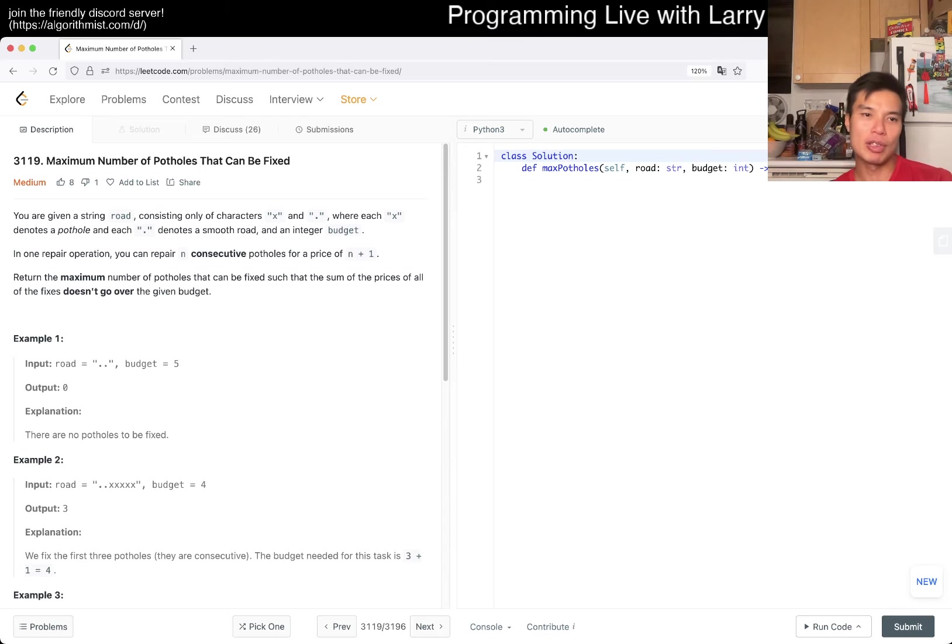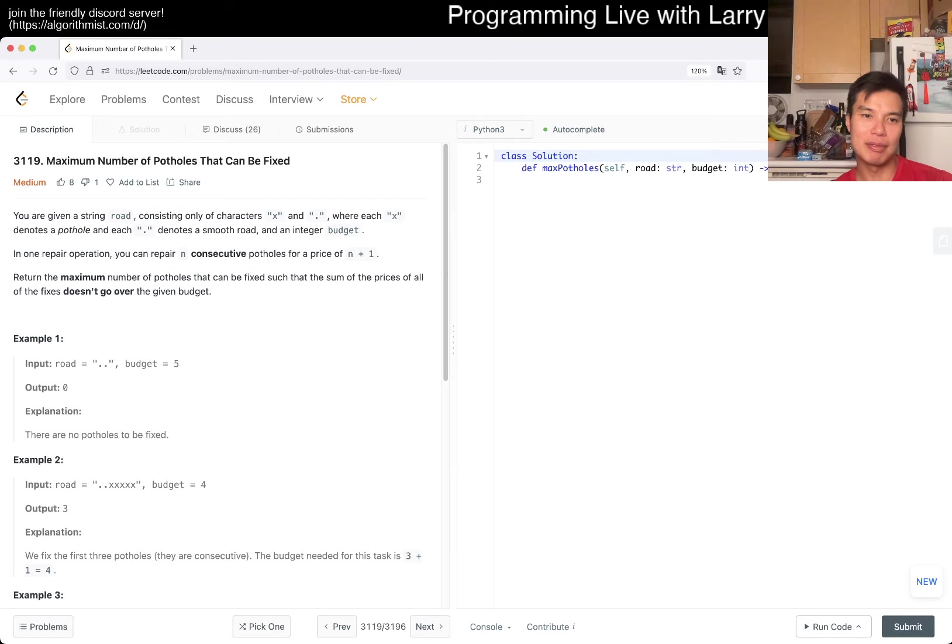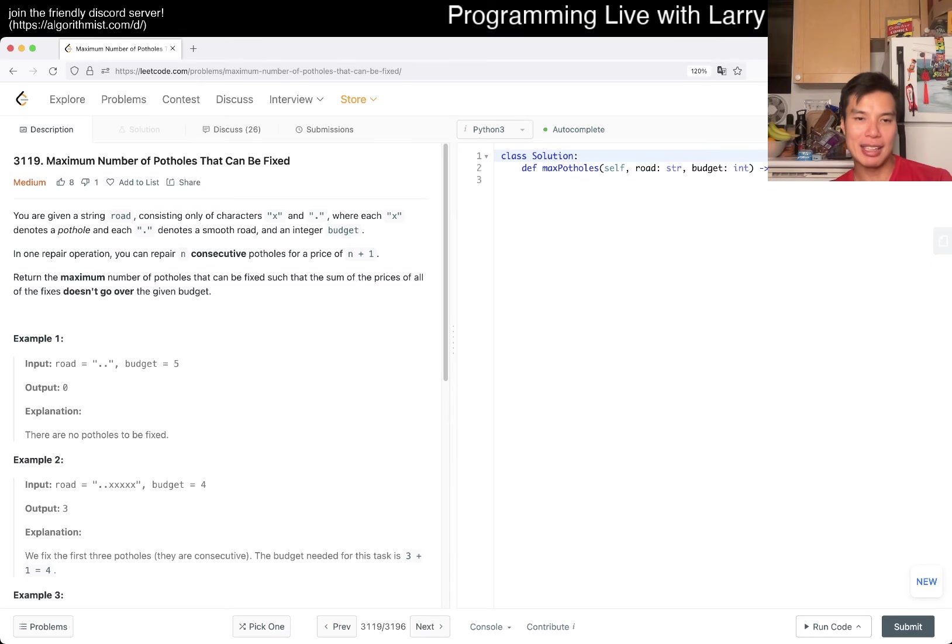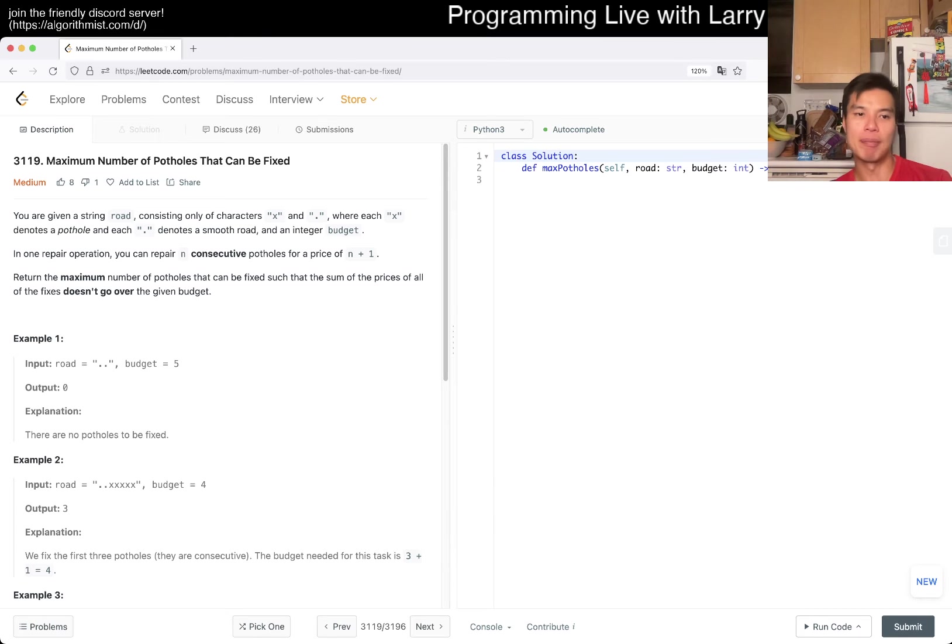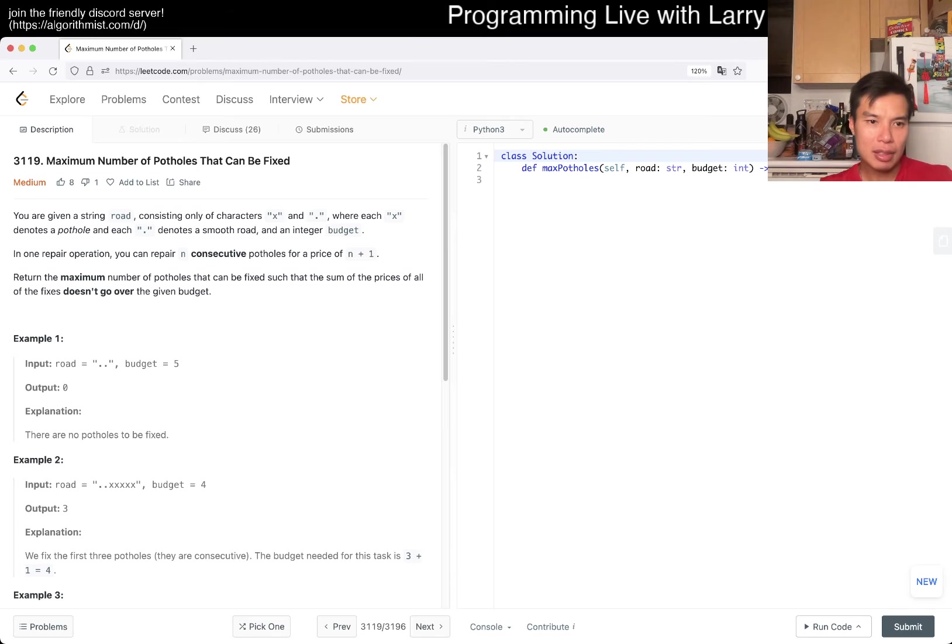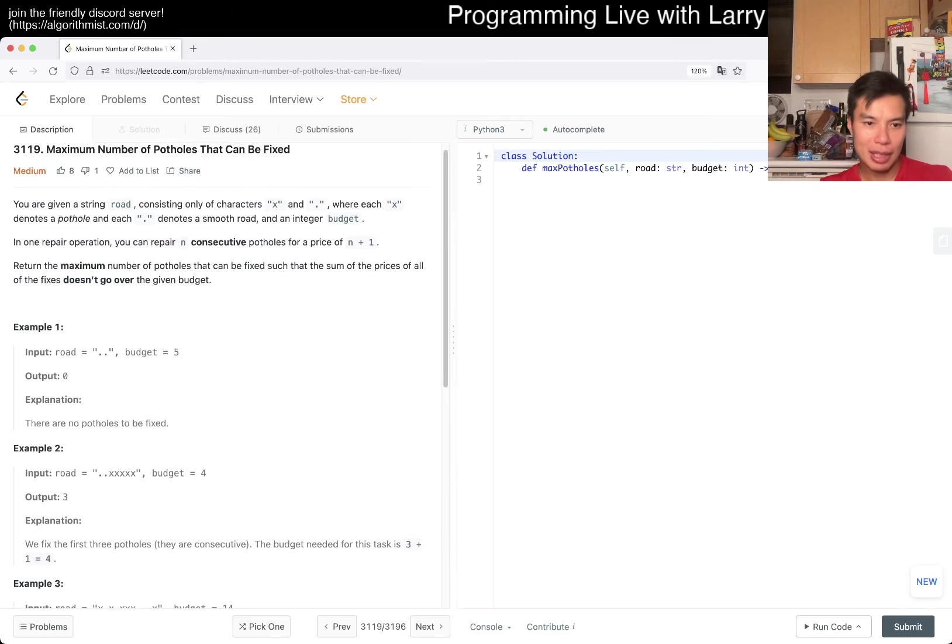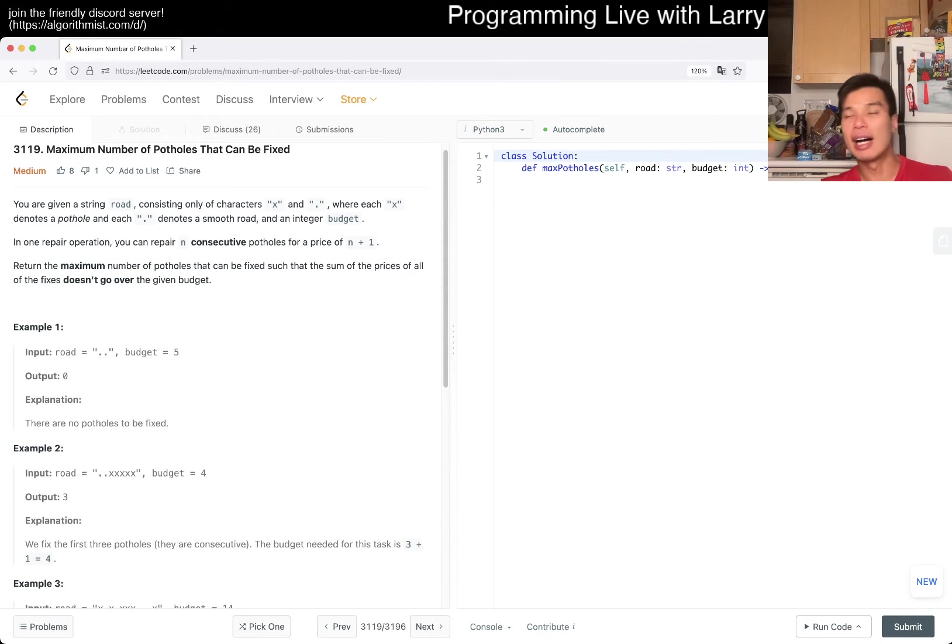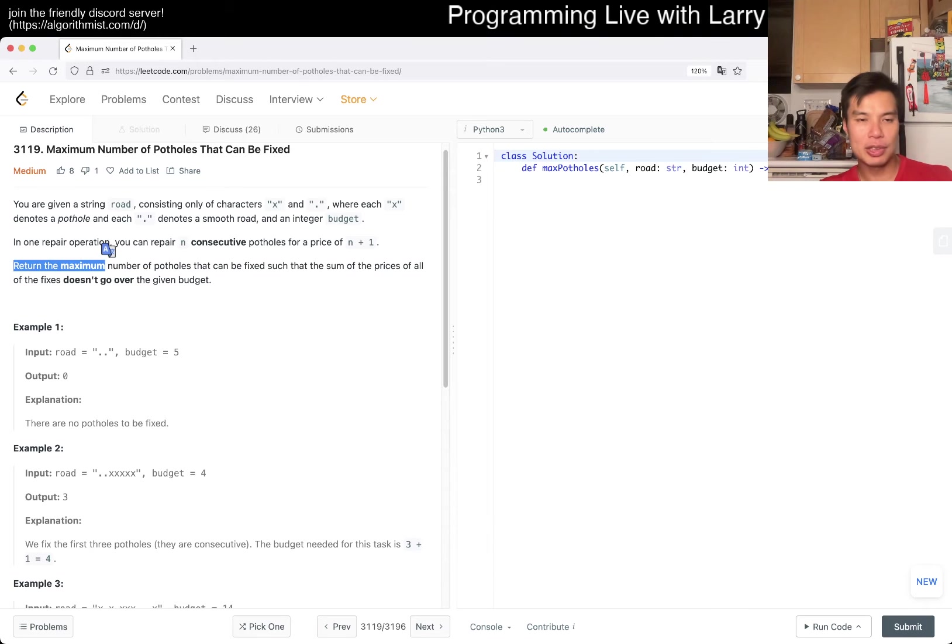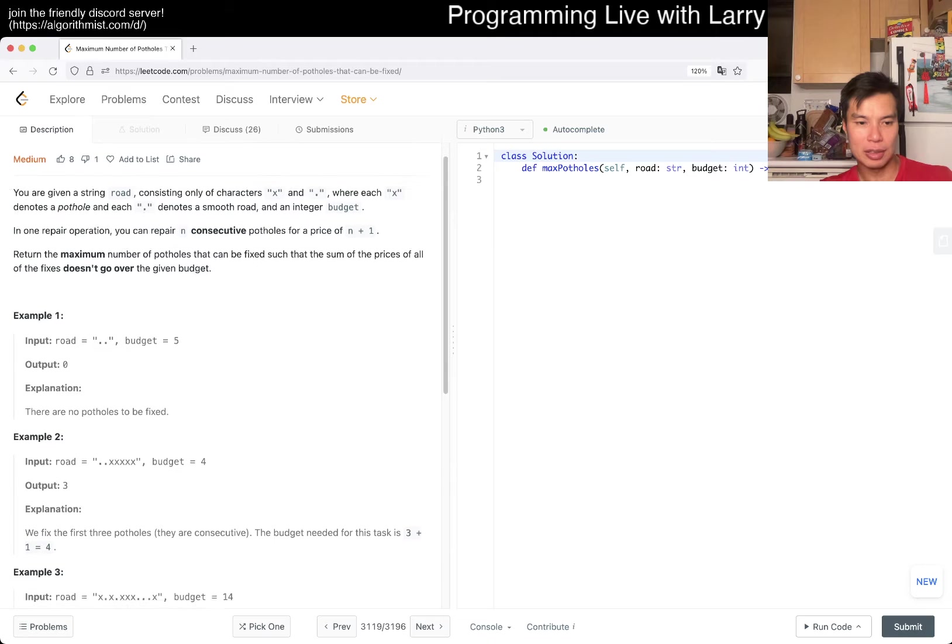You're given a string row consisting only of characters x and dot, where each x denotes a pothole and dot denotes a smooth load and an integer budget. In one repair operation, you can repair n consecutive potholes for a price of n plus 1. Return the maximum number of potholes that can be fixed such that the sum of the prices of all the fixes does not go over the given budget. I think it makes sense.